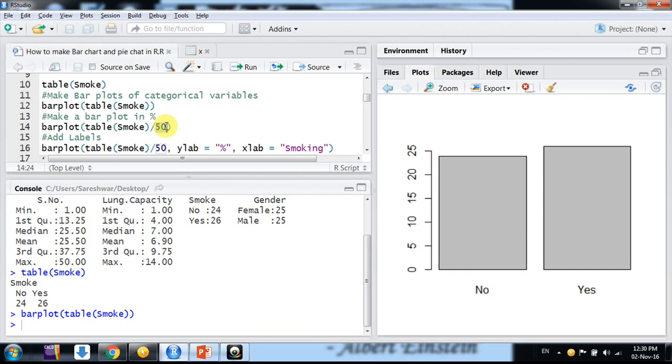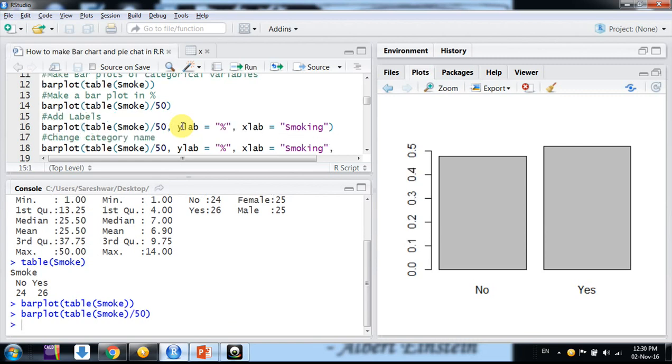As I had already mentioned, we had 50 observations, so I am dividing it by the number of observations, 50. So you divide it by the observations you have in your data. Again, divide it. So now we have, you can see friends, here it's in percentages.